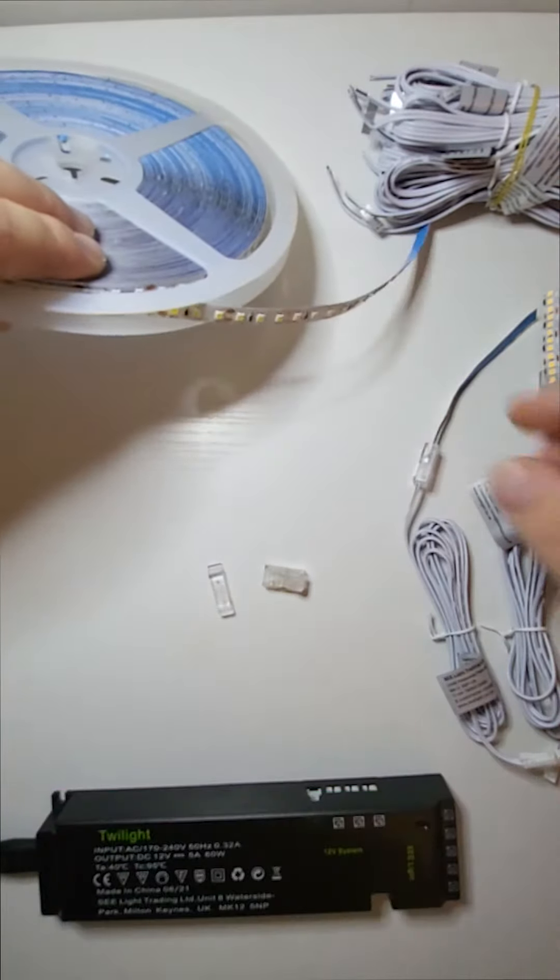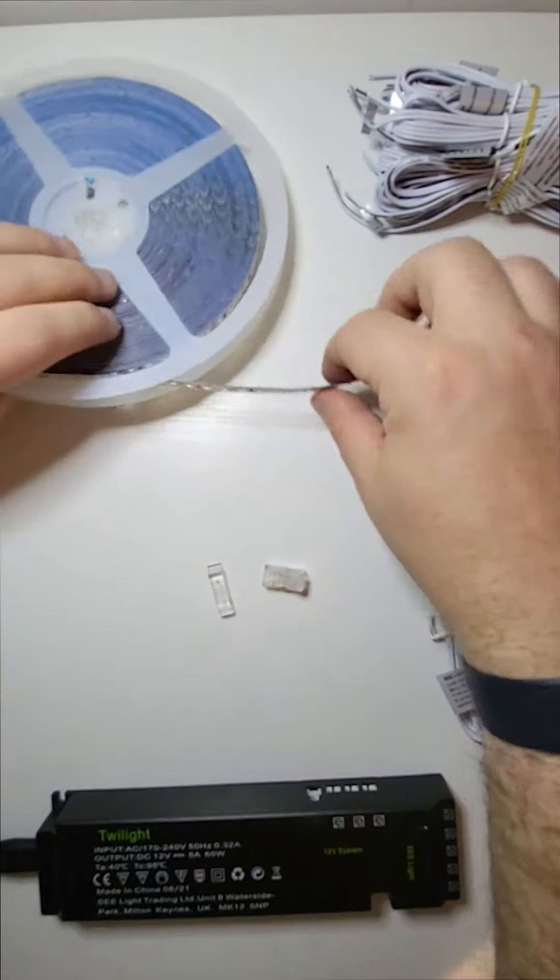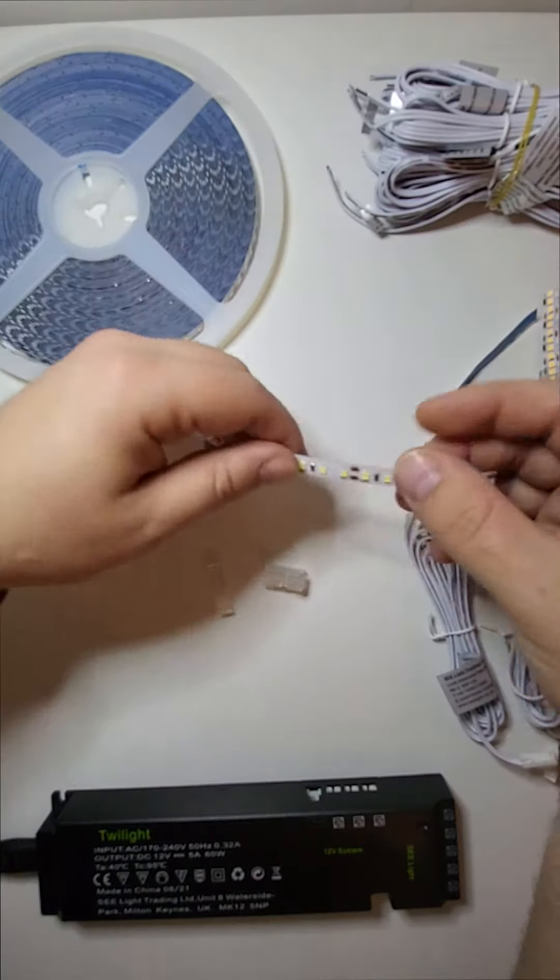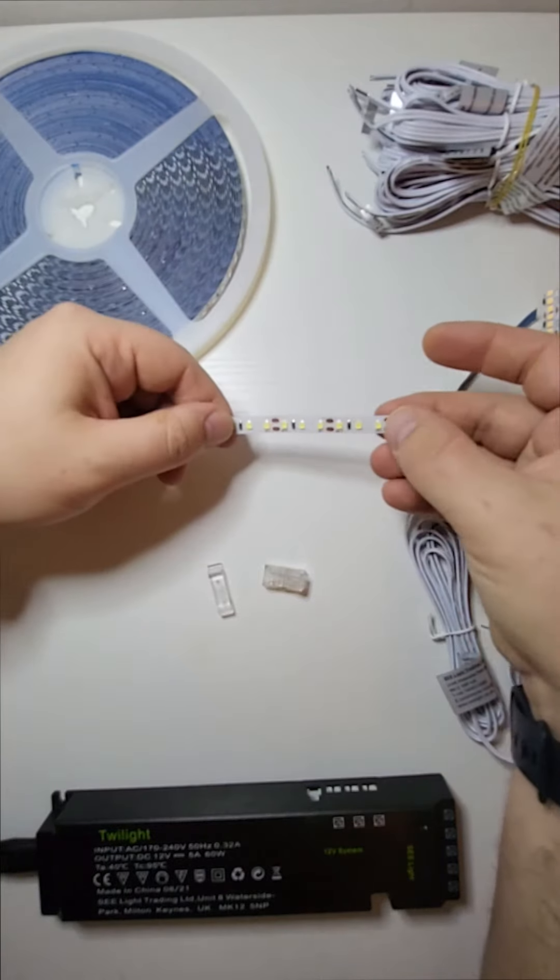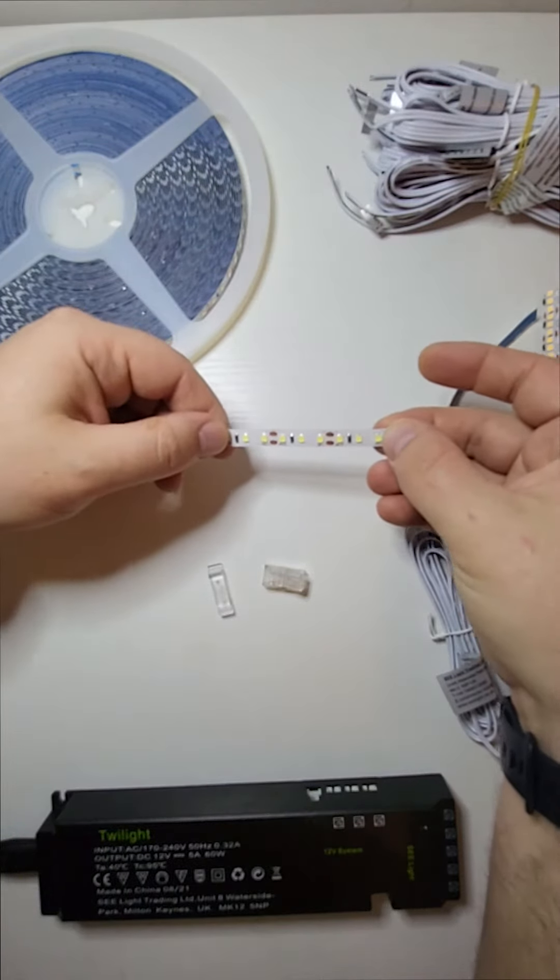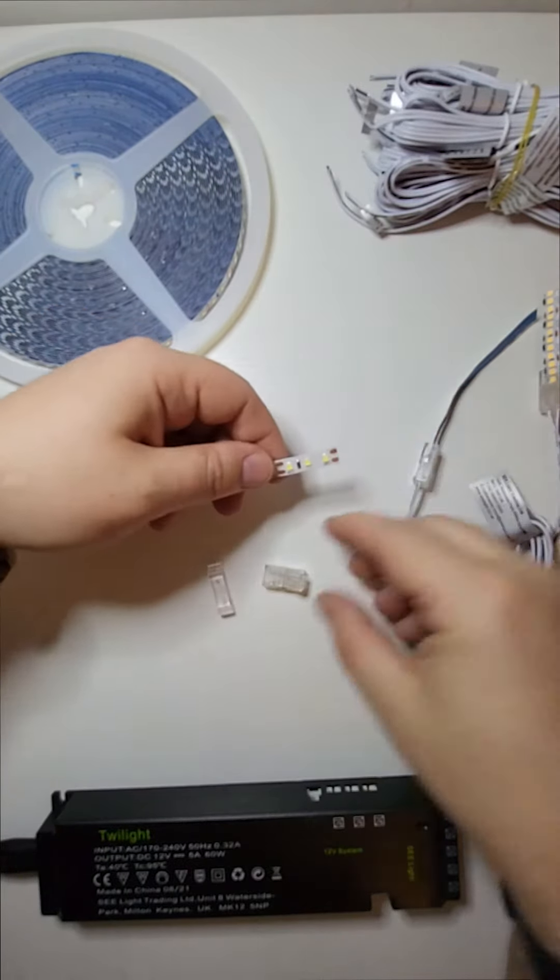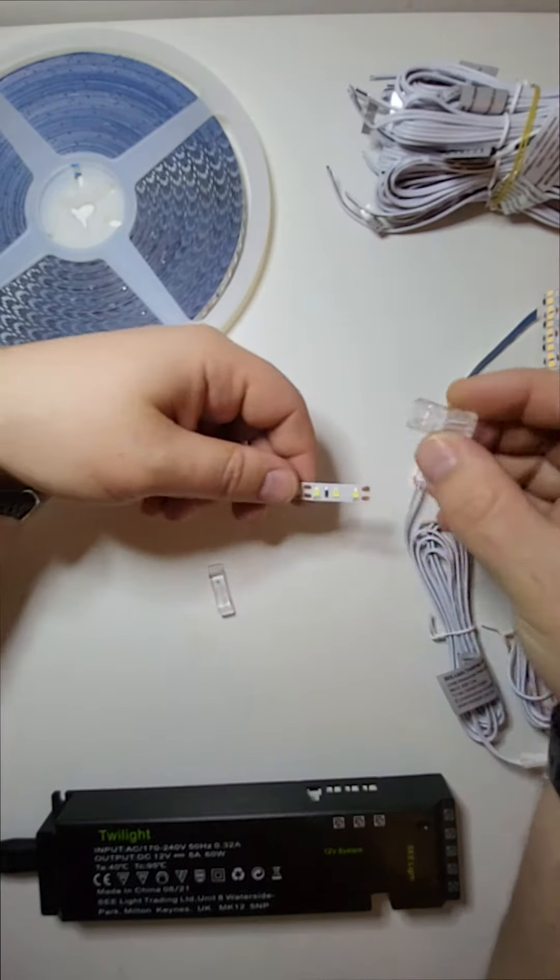So here I have a prototype of our new tape which is 120 LEDs per meter at 5.5 watts per meter.